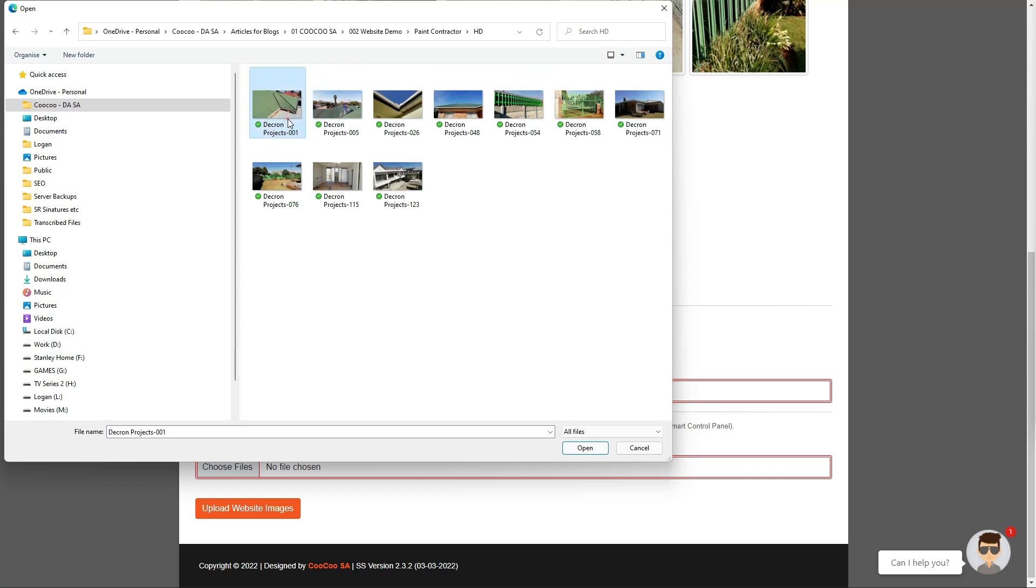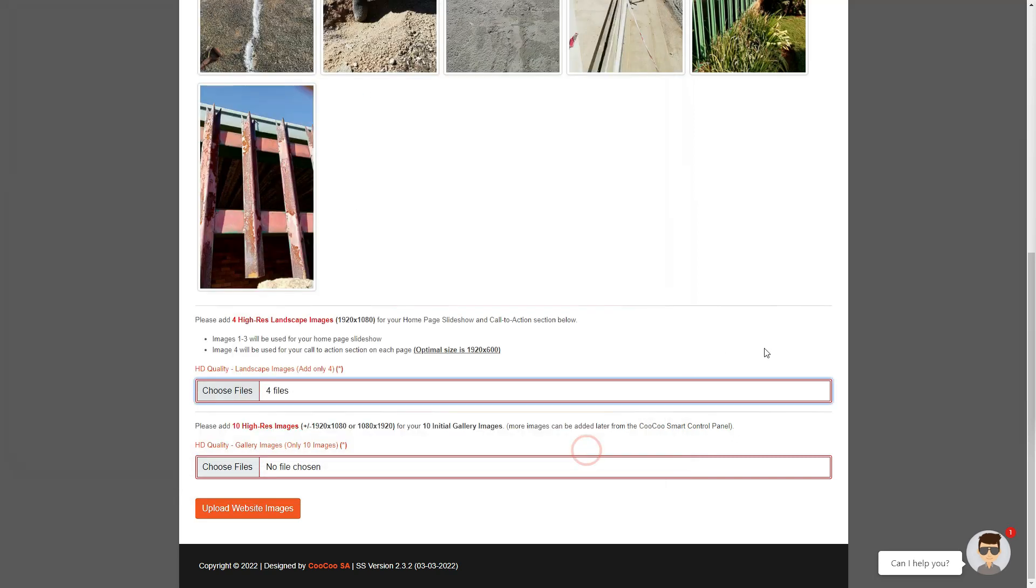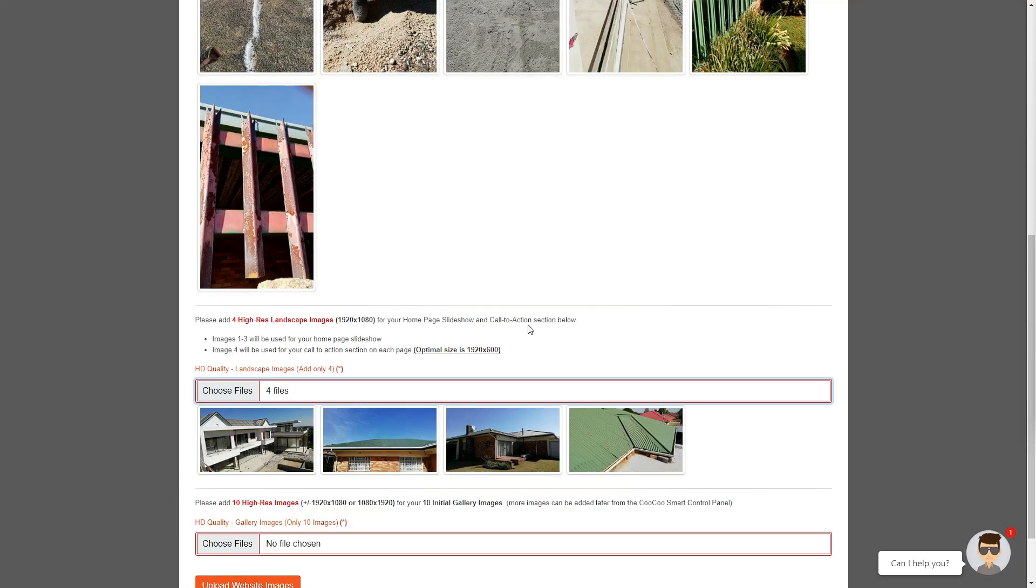The process is the same as above. Click on choose files, navigate to the folder with your high resolution images, select four images you want to upload, and finally click on the upload or open button to load the images to your site builder.